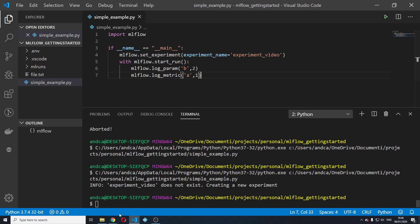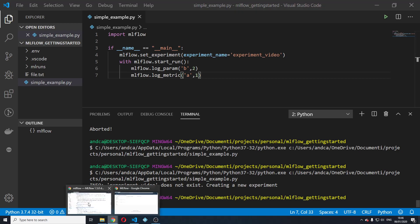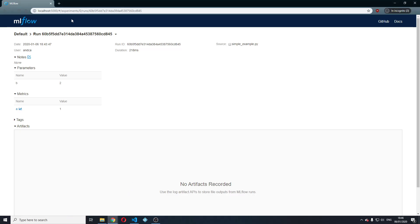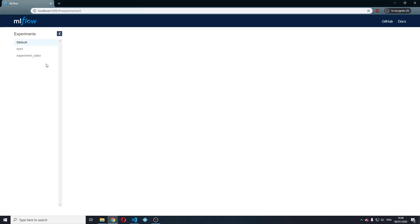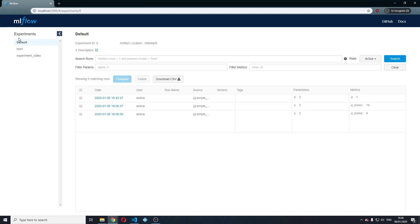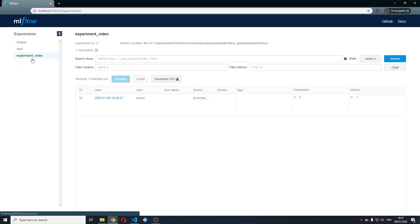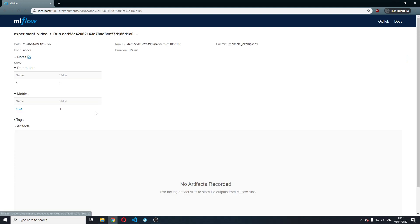To make sure that that is indeed the case, we're going to open up the UI again. As we can see, the experiment video experiment was created and the run is inside.